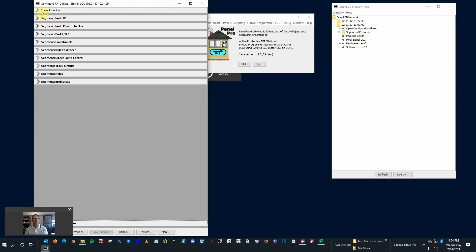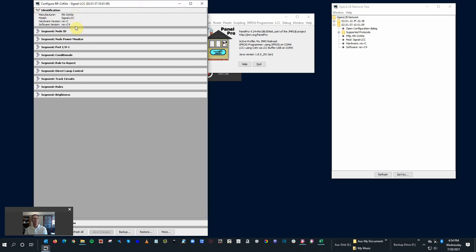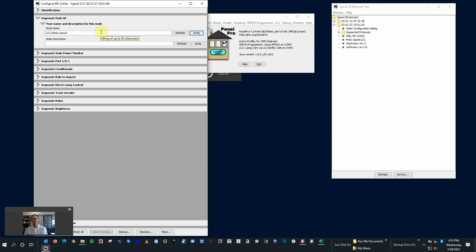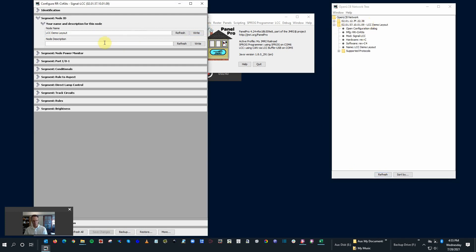Let's go through the different parts of this particular node. The first section is just identification - it shows you a little bit about the make and model of the node, the hardware version and software version. These can be updated, and I believe we did a video on that before. Next is Segment Node ID - this is where you put in your name. I'm going to call it 'LCC Demo Layout.' You can be creative with your name so you can identify it easily within your system. Notice that it turned kind of a light orange - that means it's still local and hasn't been written out to the actual node. I hit Write and it goes back to black and white - now it's uploaded onto the unit. If I hit Refresh, look at that - 'LCC Demo Layout' already came up.